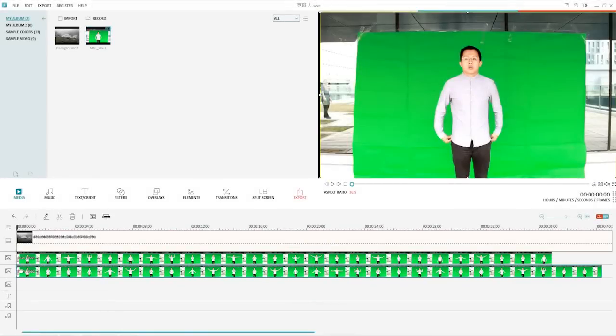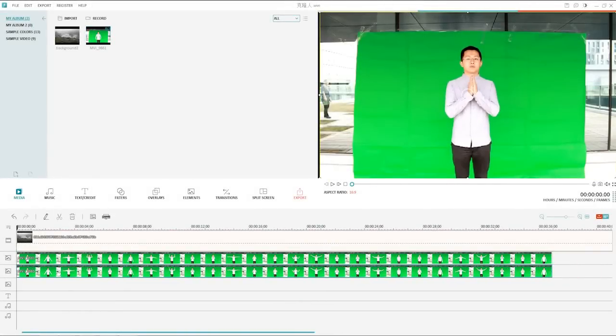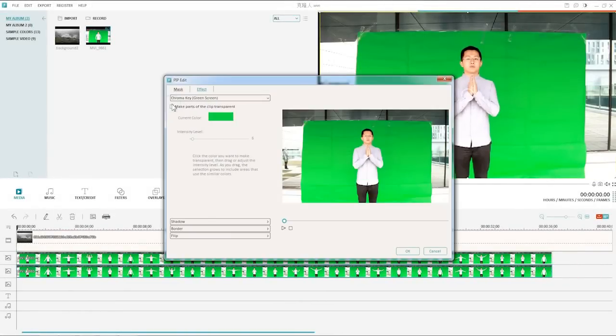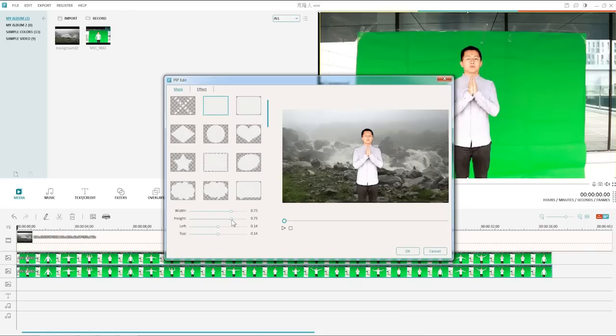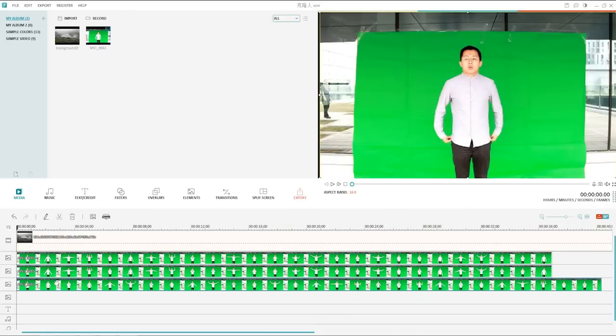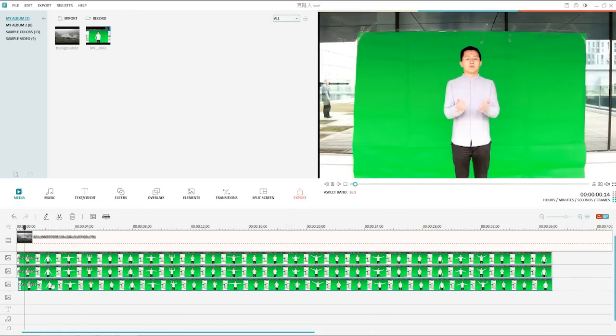Likewise, drag the same video footage to four other PIP layers so that they will be overlapped with each other, and make the green part transparent for them all by using the same technique.